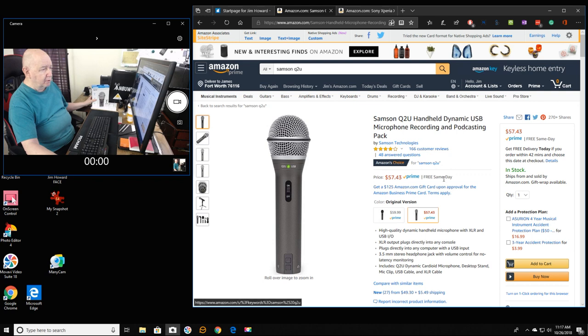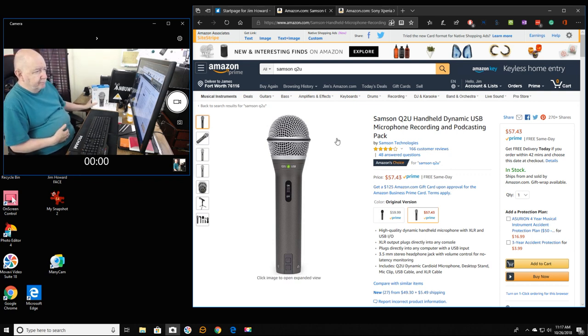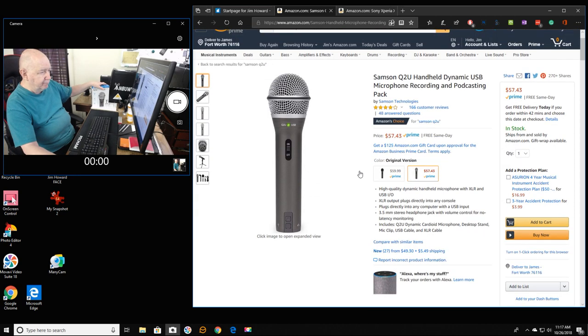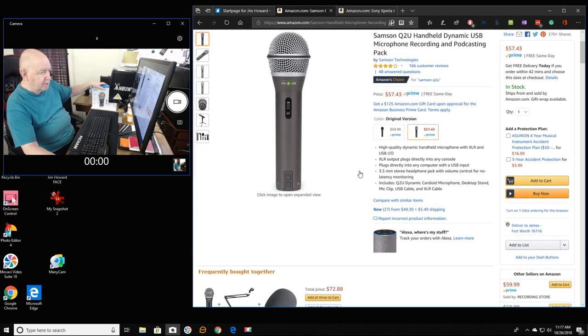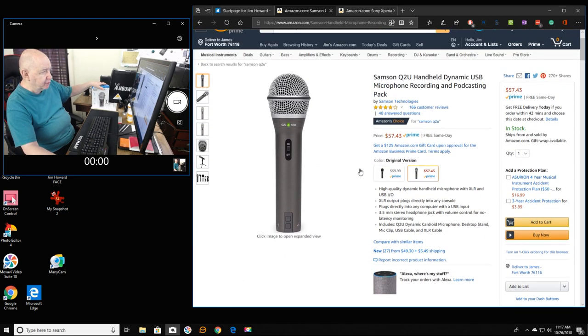Let's see here if we can find it. Here it is, Samsung Q2U. And you can see the information on it there.